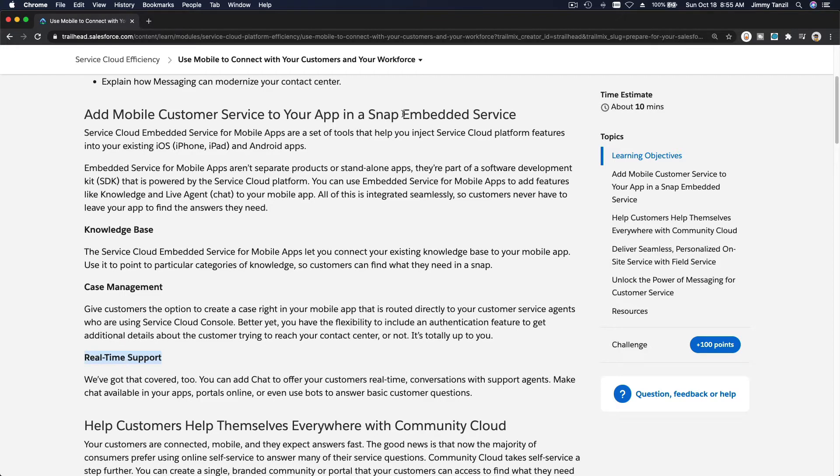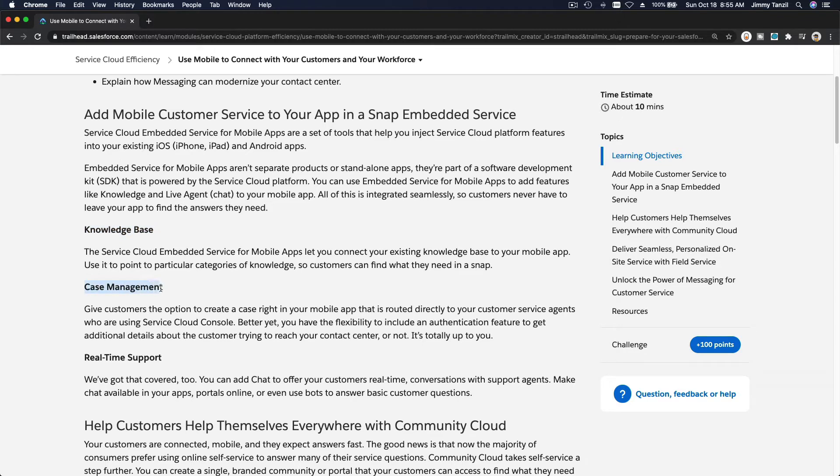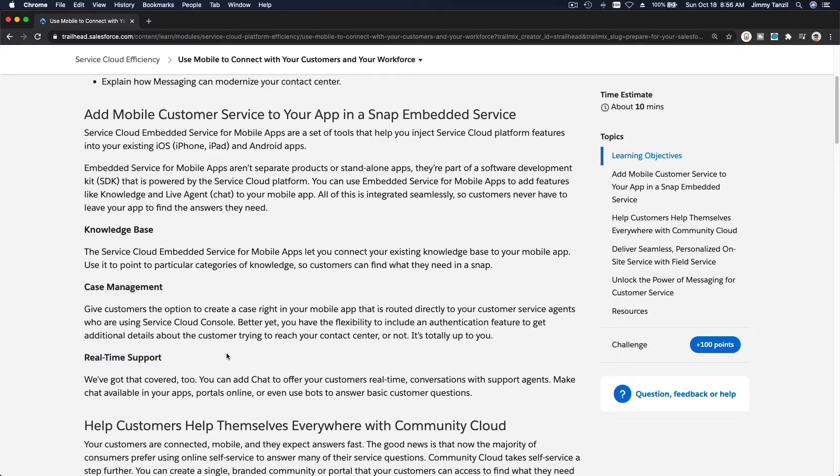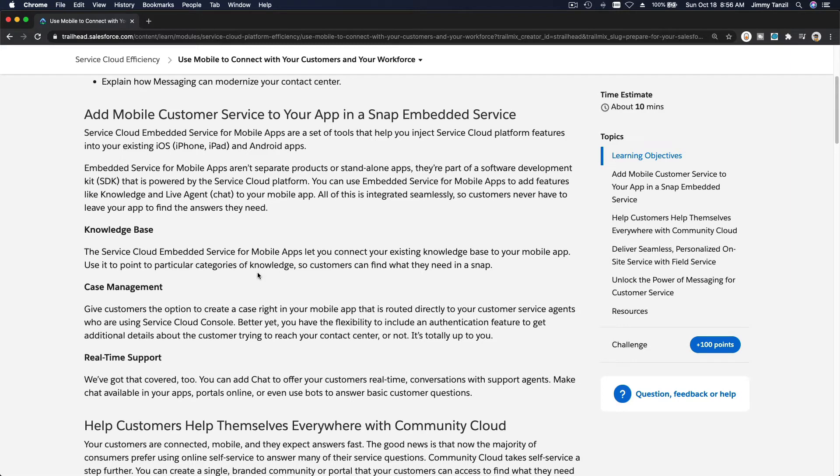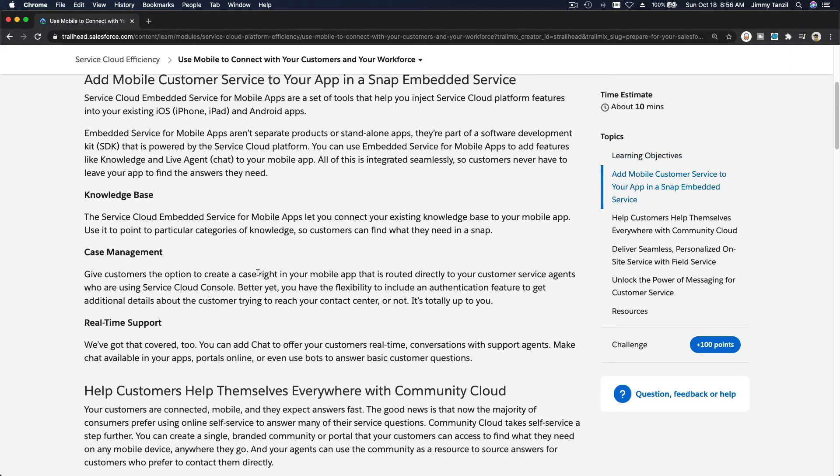You can embed this - this is a keyword: embed this onto your existing app. So say your organization already has an app, now you can add knowledge base which is powered by Salesforce, and case management where customers can see their cases, create new cases, follow up with existing cases, and real-time support where they can have real-time chat with your customer service representatives on your existing app. So you don't have to create a brand new app, make it embedded on your existing app. Pretty cool, right? You can embed those features to add more efficiency on your customer service platform.